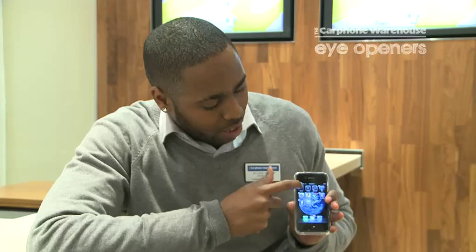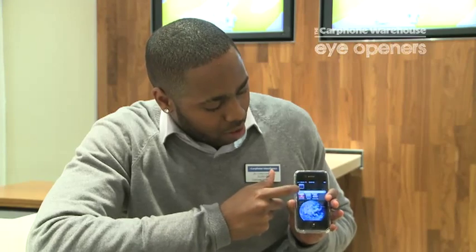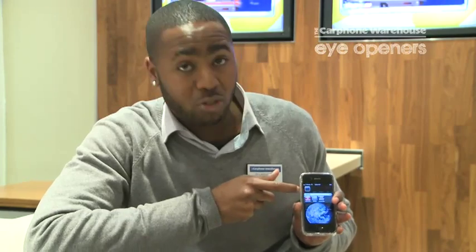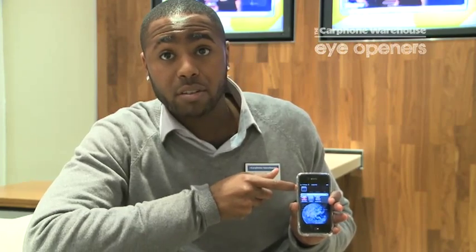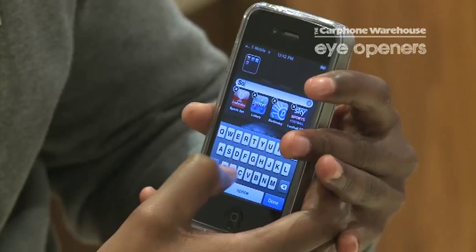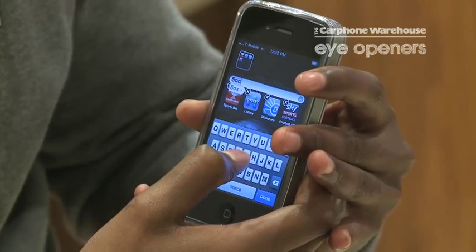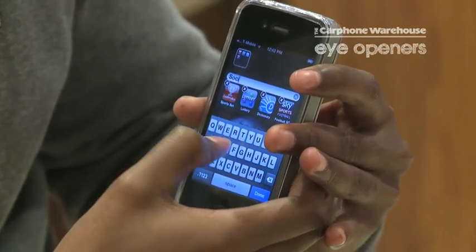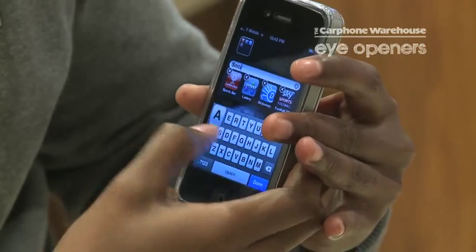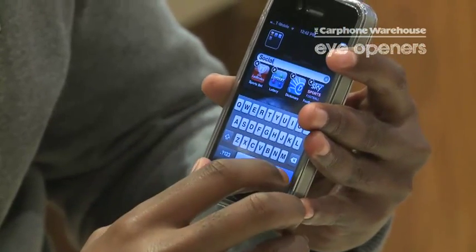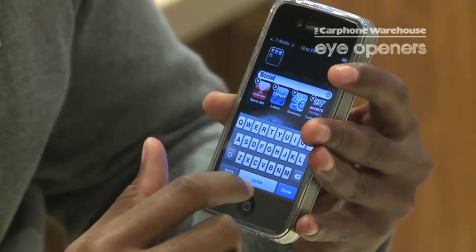Now if you actually click into the app itself, you can actually rename it to whatever you want it to be. So it can be social, games, funny stuff — it's up to you how you want it.